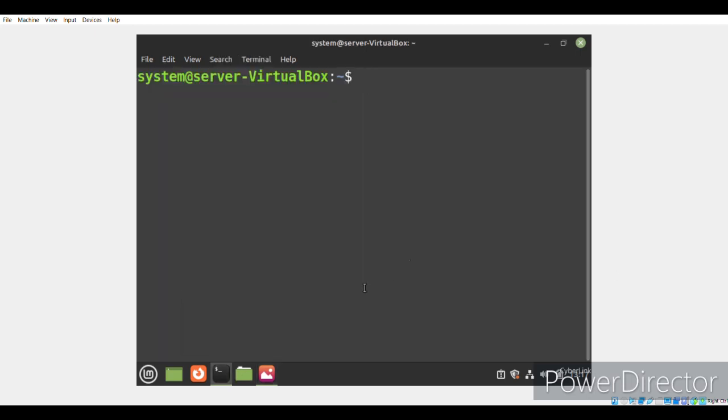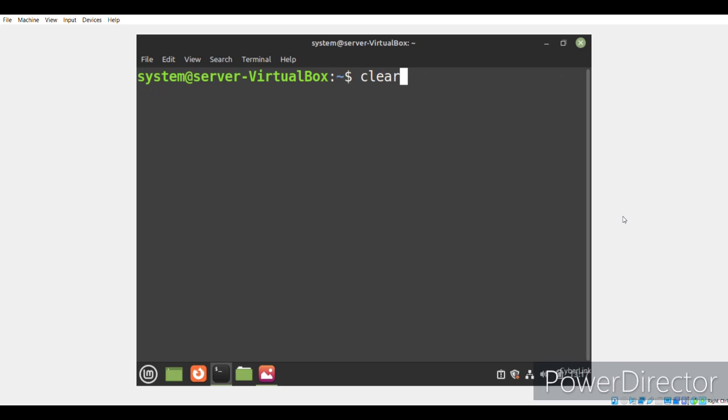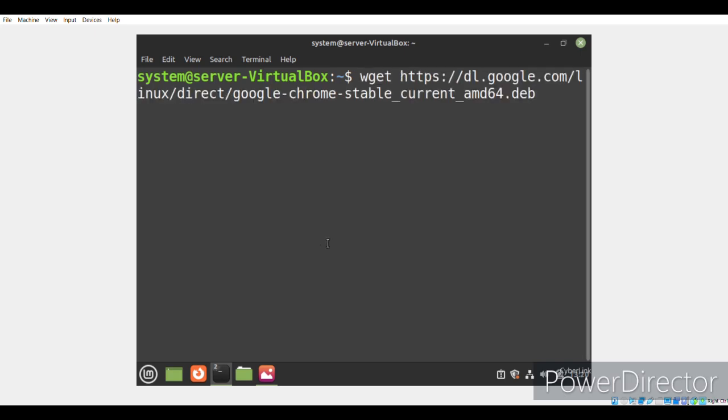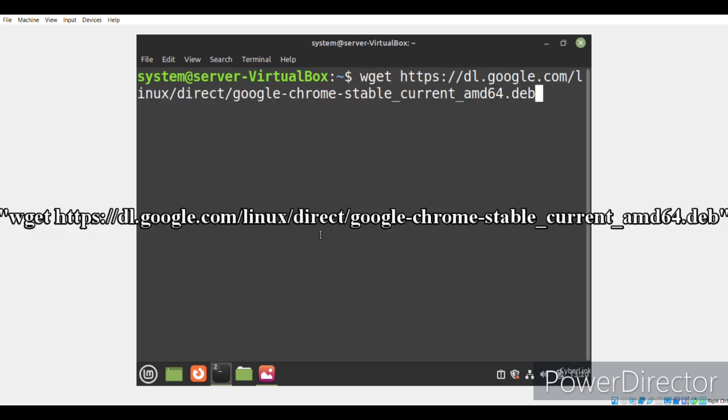First of all, what we need to do is to download the latest .deb package for Google Chrome from its official site for which we will run the command wget https://dl.google.com/linux/direct/google-chrome-stable_current_amd64.deb.